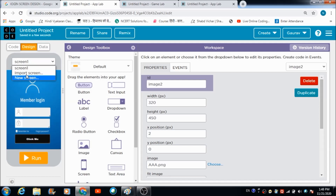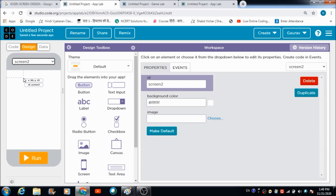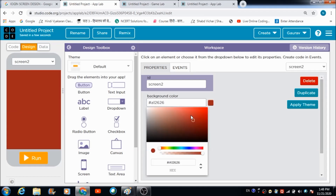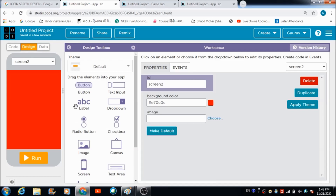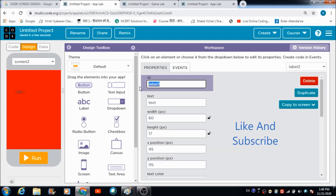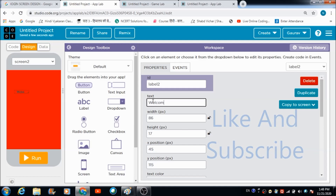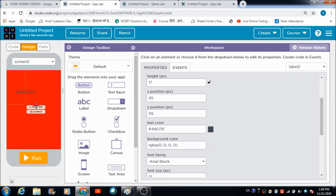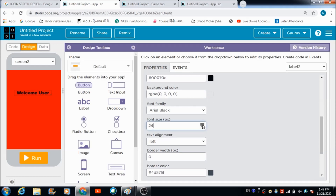Before going to the code section, I'd like to create one more screen. We can use the new screen option and define a color - let it be red. That looks perfectly fine. Let's also define a label box over here. This is what is going to get reflected on screen two: 'welcome user'. You can also change the text color and font size.